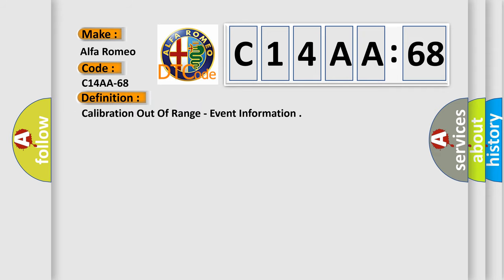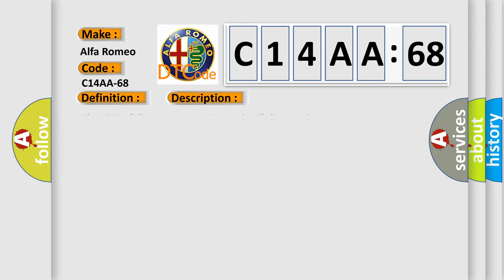The basic definition is: Calibration out of range, event information. And now this is a short description of this DTC code.